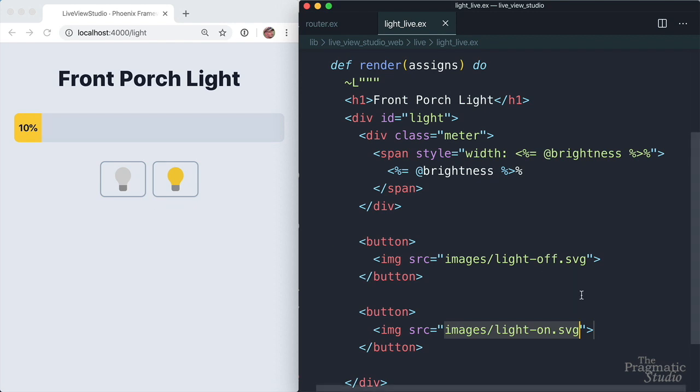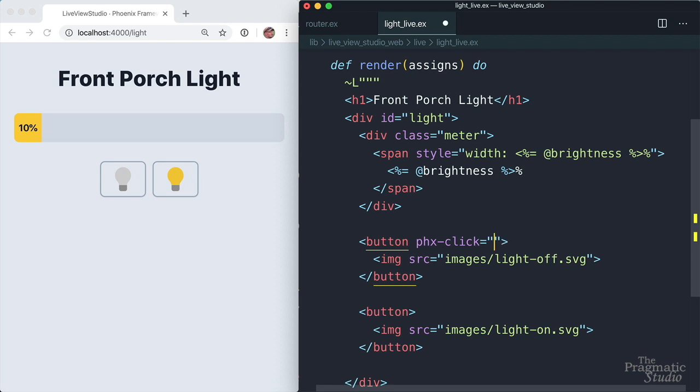And then when a button is clicked, we need to send an event to our light live process to update the light state. To do that, we'll start with the off button up here. And we're going to add a special HTML attribute, phx-click. And this is unique to live view. And then its value is the name of the event to send. In this case, it's going to be off.